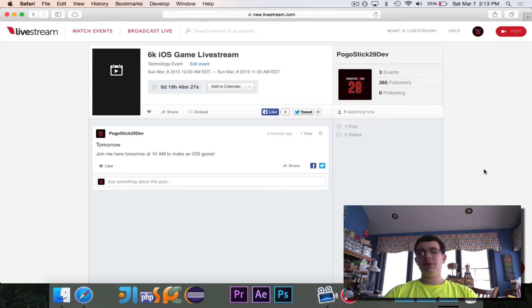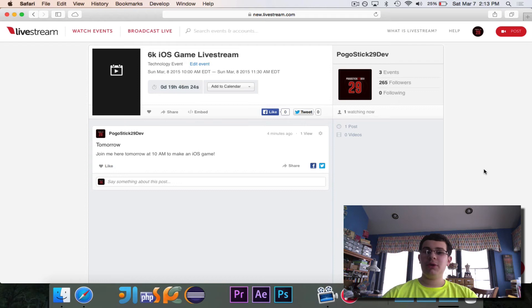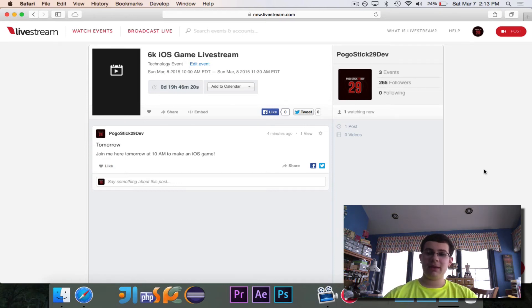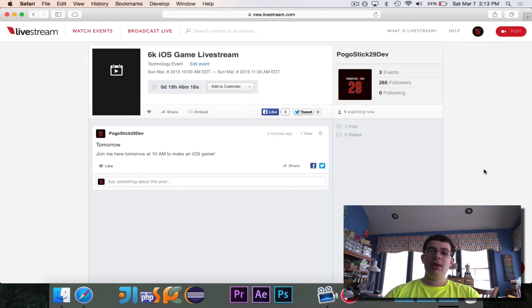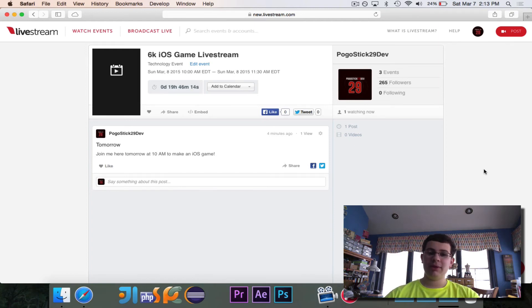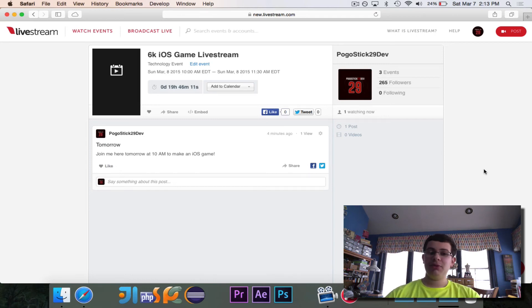I expect it will last between an hour to an hour and a half, although it could theoretically go longer than that if there's a high demand for that. So let me know in the comments if you plan on attending tomorrow morning. I really hope that you do.